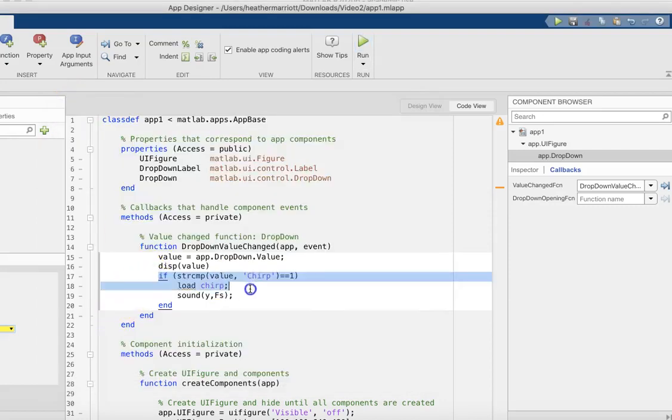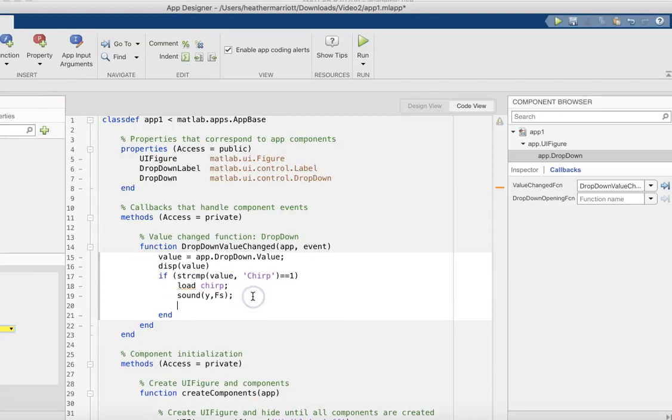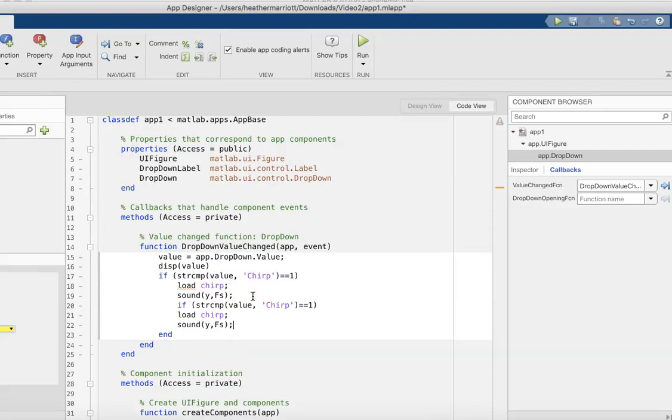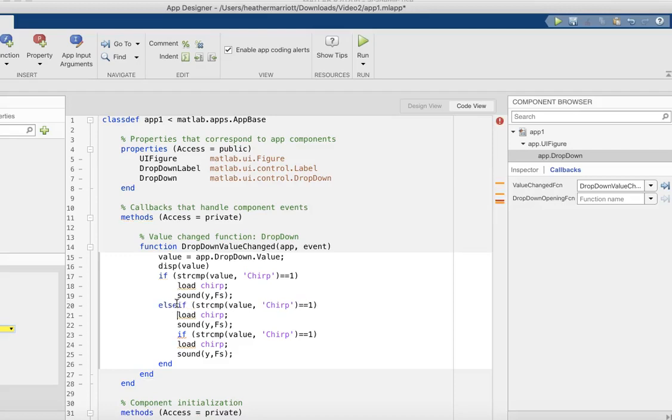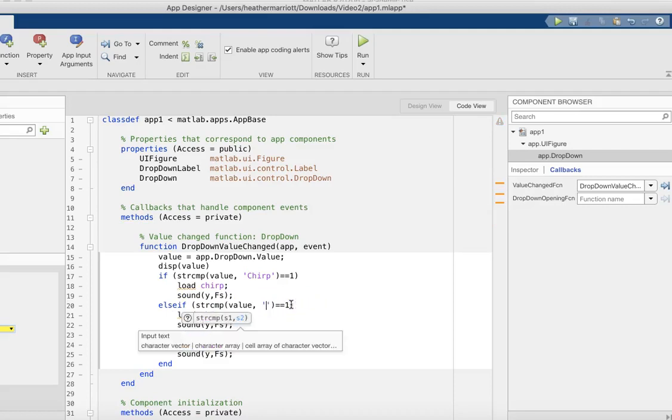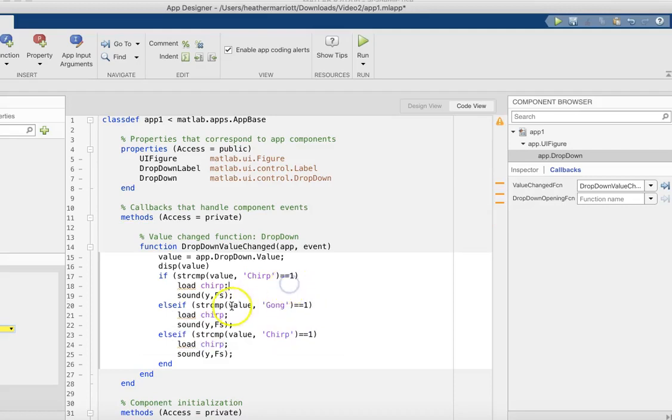I'm just going to copy and paste this two more times and change those ifs to else if. And hopefully, yep, it did fix that. So the other choices we could have - there was a gong, and there's laughter, and there's train.